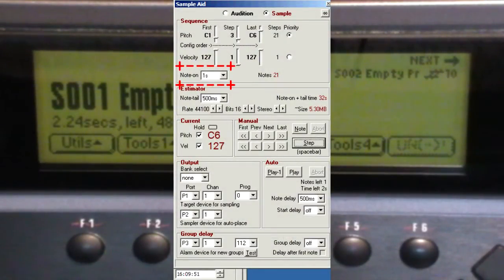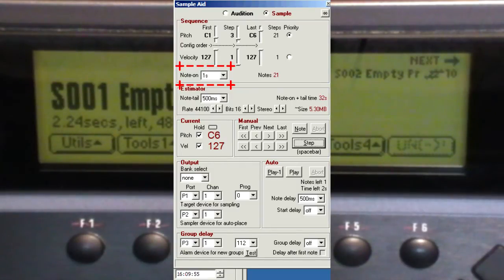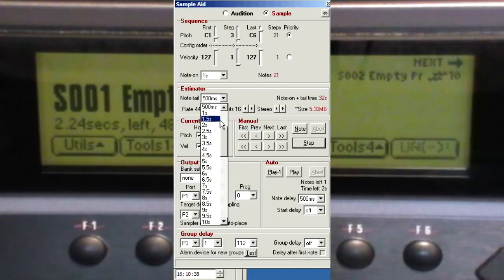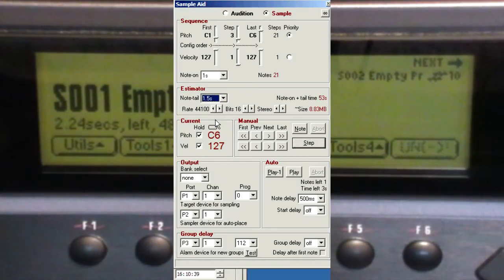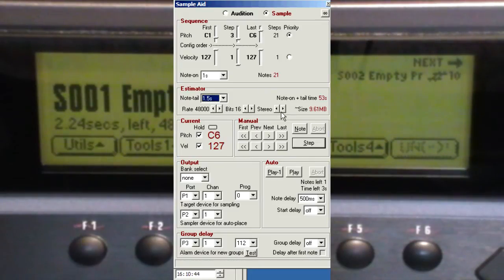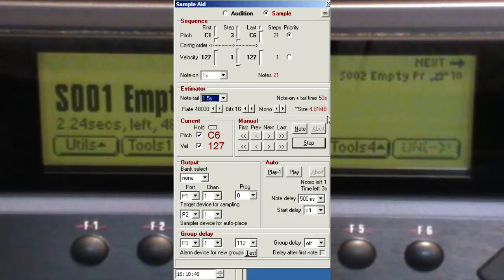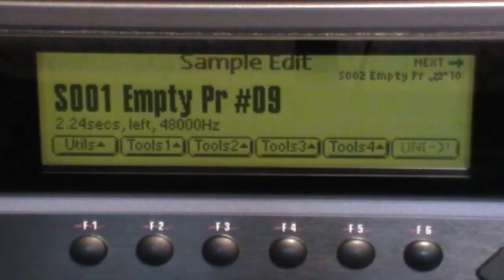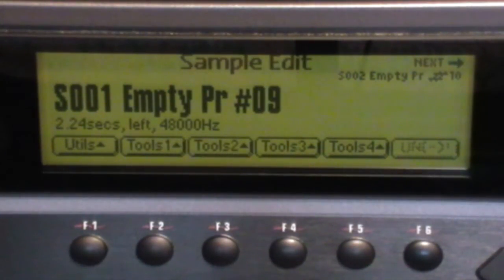If we subtract the note on time from it, which is one second, we get 1.2. And that's the value to feed into the note tail time. We also need to double check the other values—the sampling rate and bit rate—make sure they match the sampler. And we should get a much better estimate then of the total RAM required.